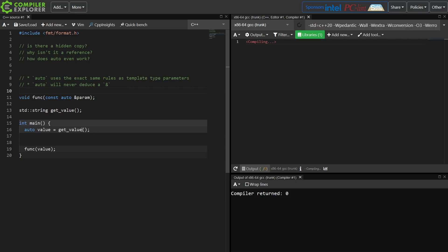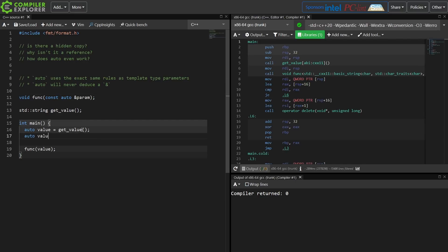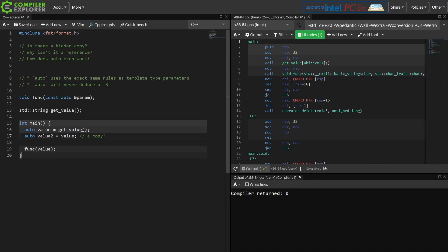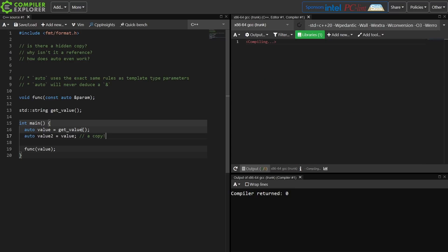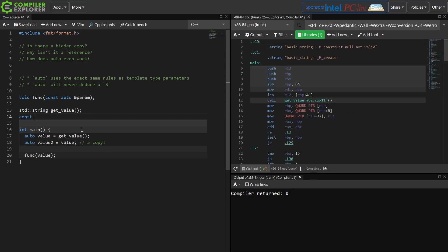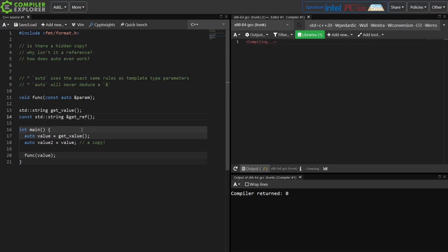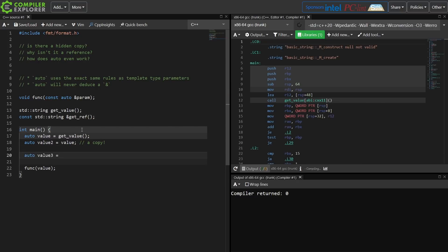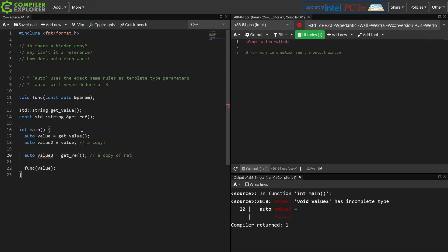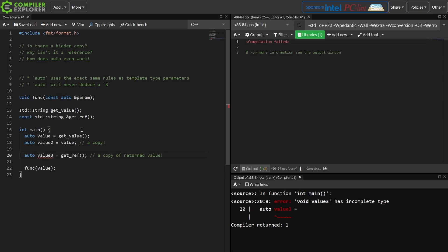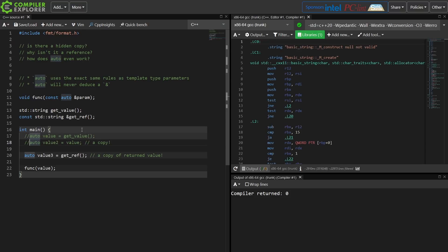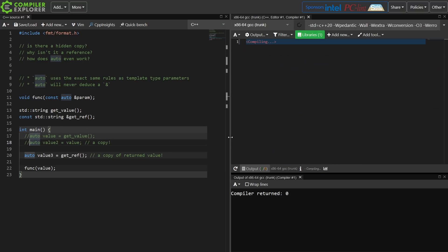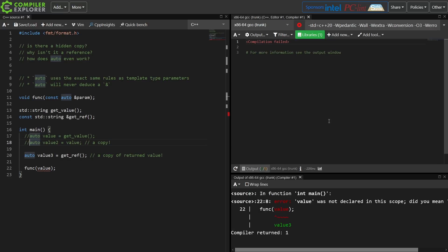Auto is never ever going to deduce a reference type for you, so this is a copy. No question, this is a copy. If I am returning a reference to some value, this is going to be a copy of the returned value, and again this should be something that we should be able to illustrate.